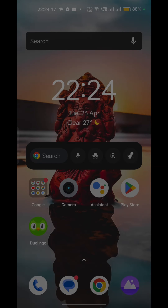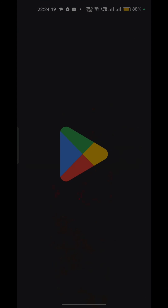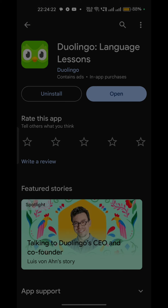To update, simply open the Google Play Store or App Store on your mobile device. Once the store is open, search for Duolingo and you will be taken to the Duolingo download page. Here you will see two options: uninstall and open, or, if an update is available, update and open. Simply click on the update icon to update the app, then reopen the app and check if your issue is resolved.